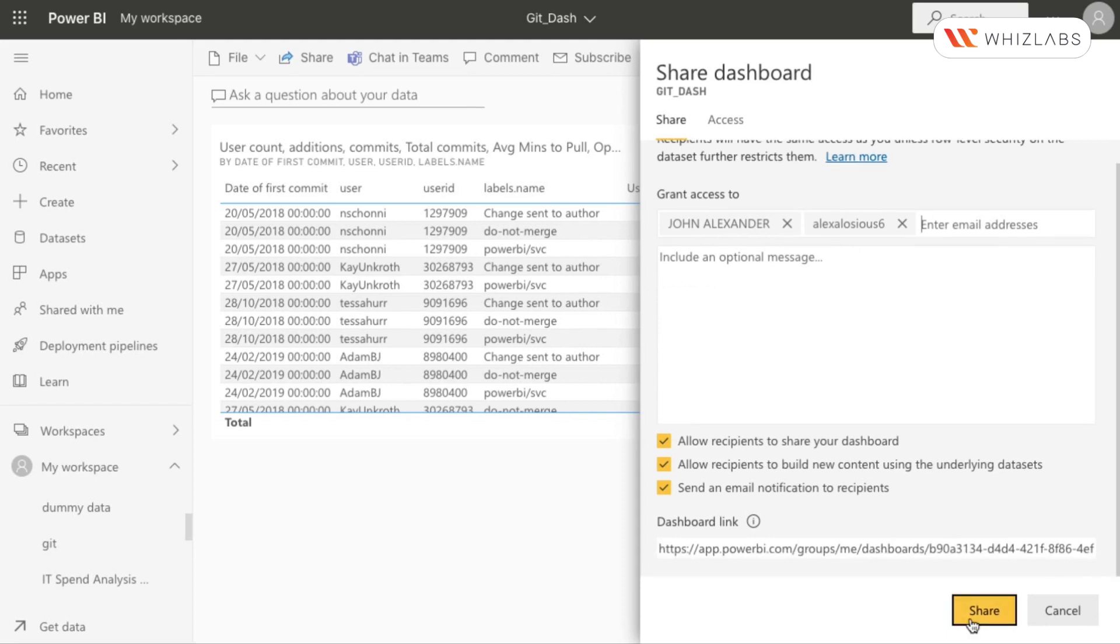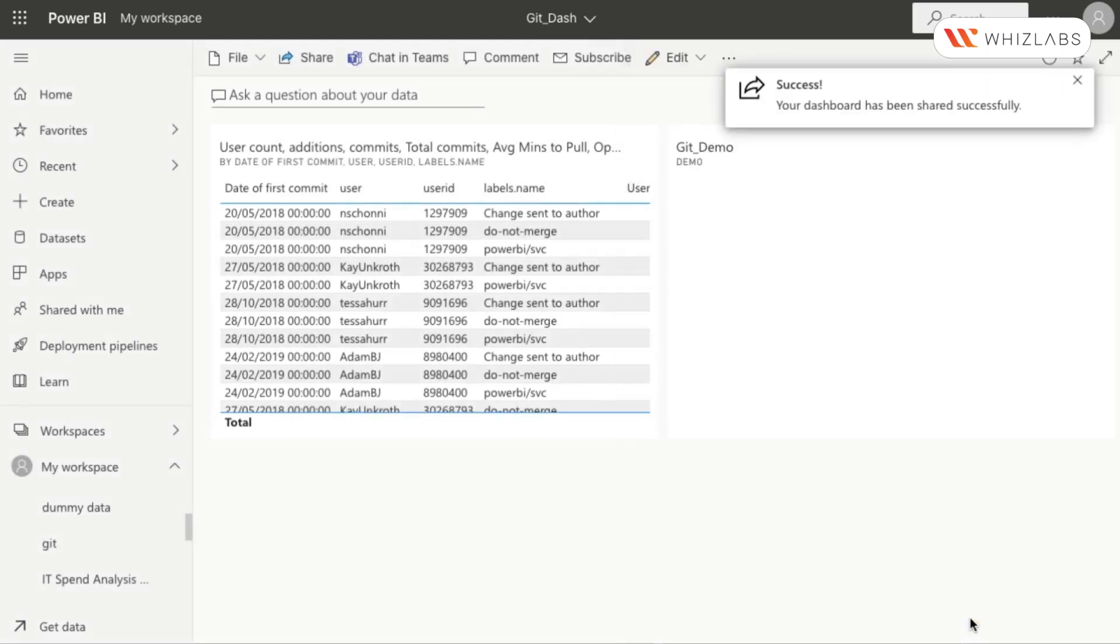After this, press the share button on the bottom right of the screen. With this, we conclude the demonstration on how to collaborate and share in the Power BI service.